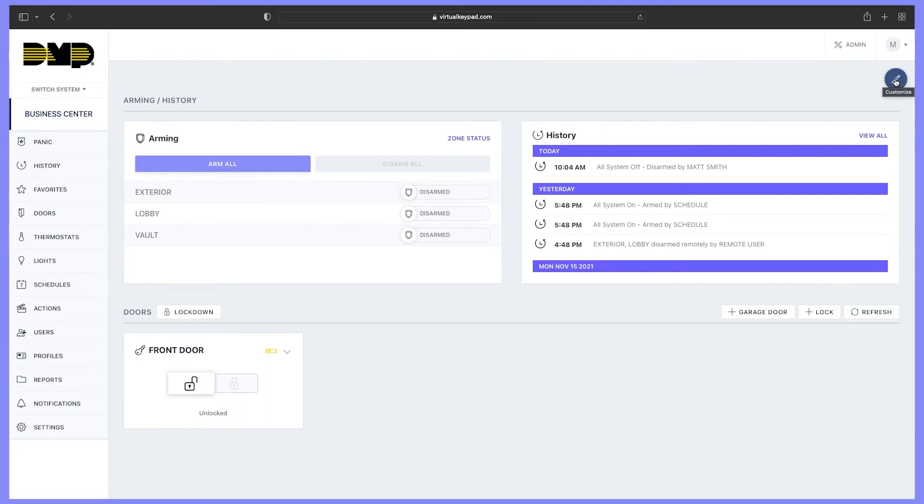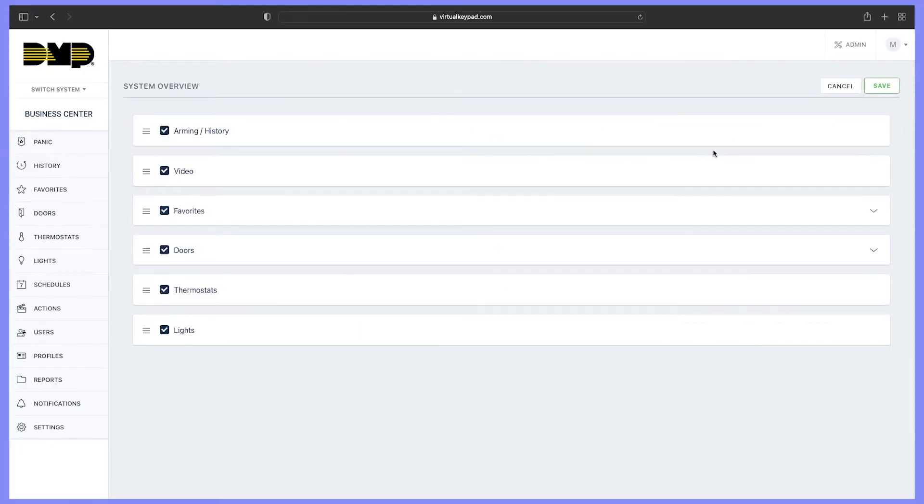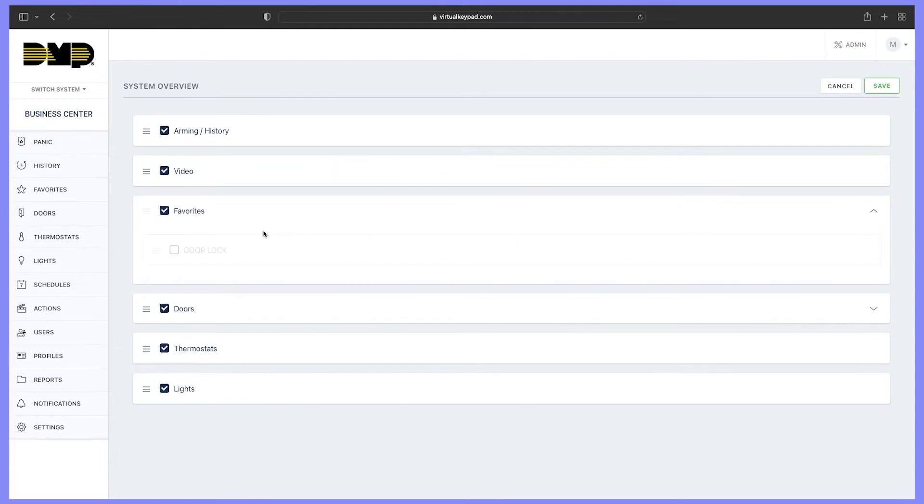You can add favorites to your main menu as well. To edit your main menu, select edit, then select favorites, and choose the favorite we just created. Once you're done, select save.